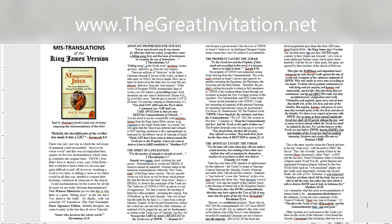This is the same apostle whom the church declares as having done away with the need to obey the Savior. This day of wrath spoken of here by the Apostle Shaul, erroneously called Paul, is not just the last day's great tribulation when civilization collapses under World War III, global famines and engineered biological plagues released by the New World Order upon an overpopulated planet, but this wrath, most importantly, includes the second death the lake of fire Gehenna or soul extinction. And fear not them which kill the body, but are not able to kill the soul, but rather fear him which is able to destroy both soul and body in Gehenna fire. Matthew 10:28. Let's remember what this most severe punishment of eternal death is for, unrepentant disobedience to the righteous, loving laws and commands of the Torah of Yahweh. Shaul was clear in Romans 7:12. Therefore the Torah is holy, Hebrew kodesh, and the commandments holy, just and good.